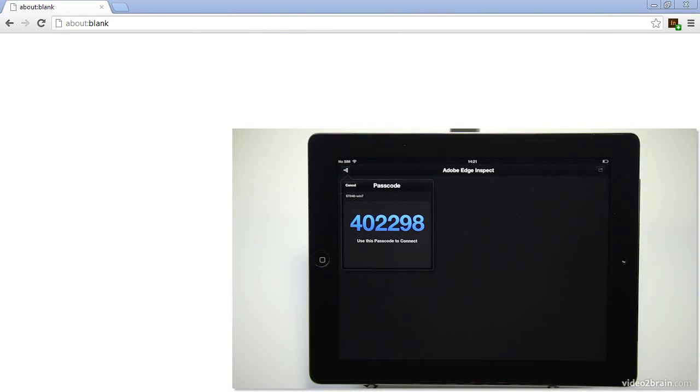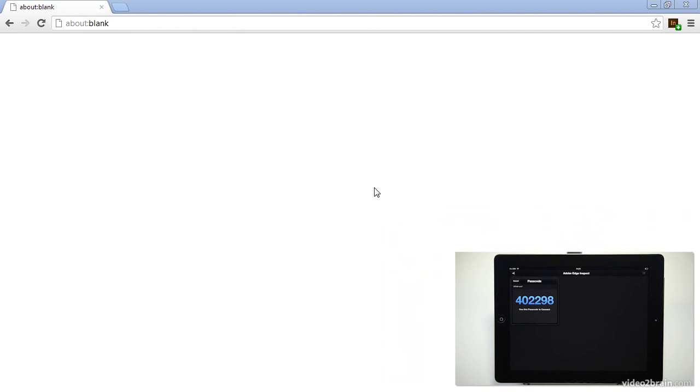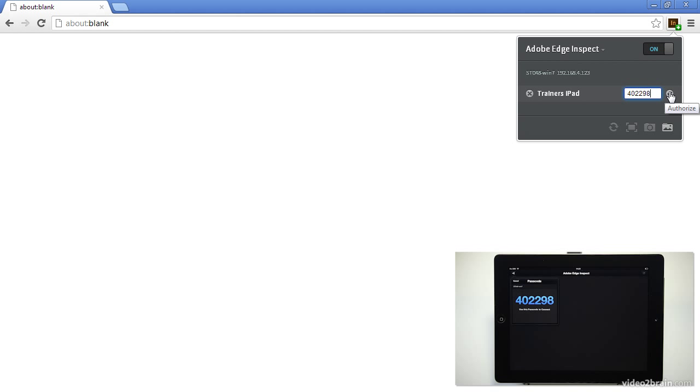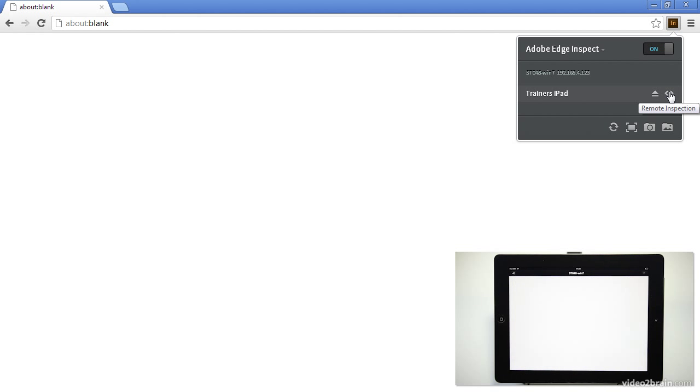So I'm going to bring up the browser here. So we see in Chrome we have this little inspect icon and if I click that we can see that hey it's found my iPad and is looking for a password. So I'm going to type in the password that I was just given and that'll allow me to pair the device. Okay great.